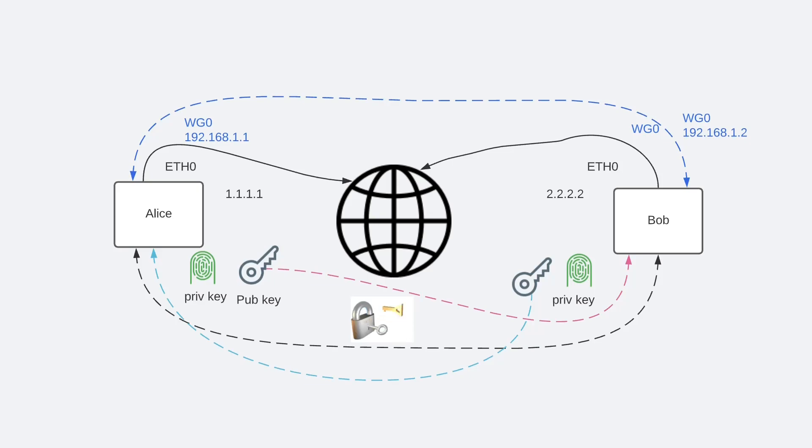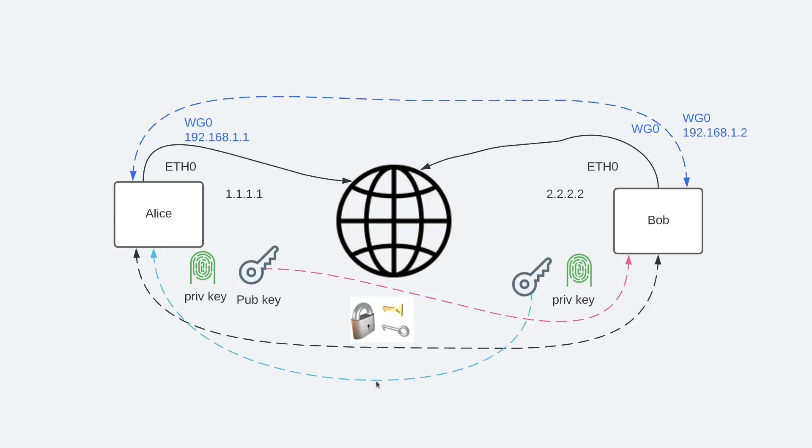What is WireGuard? It's the new trend in VPN connectivity and it is gradually replacing IPsec. WireGuard securely encapsulates IP packets over UDP.